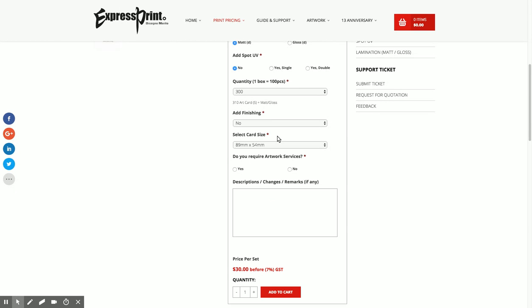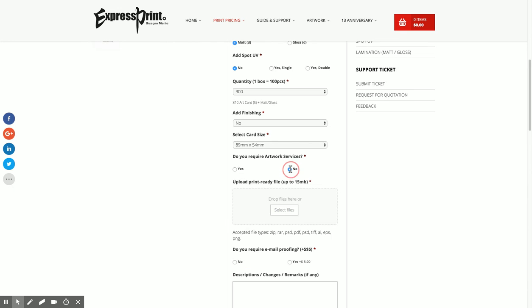Do you require our services? This is important because even if you select no and give us a file that can't be printed, at the end of the day we may ask you to place a new order again to pay for the artwork services if you need our help to create a printable file.